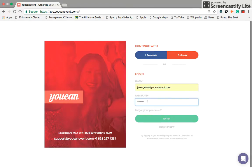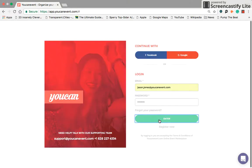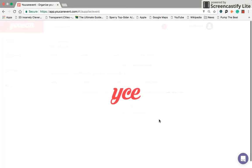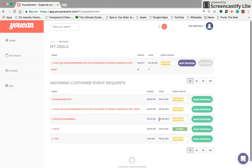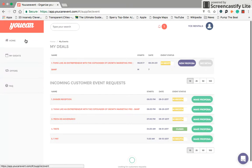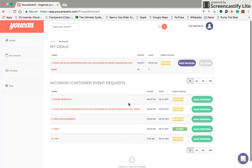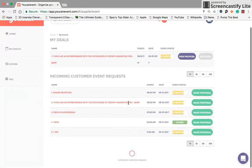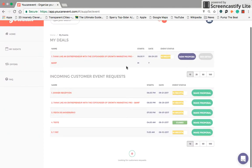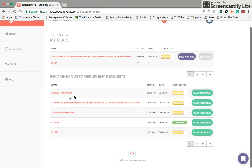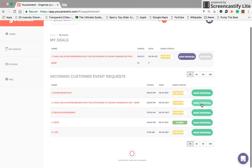This is going to be our dashboard from the perspective of a vendor. Here's your home screen. You're going to be able to see all client event requests that are currently going on. Here it says incoming customer event requests, so you're able to see them and make proposals on them.